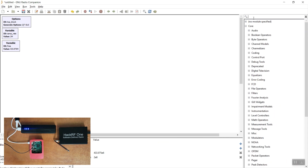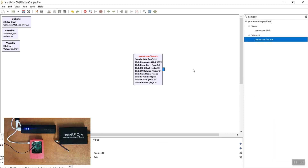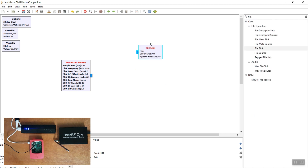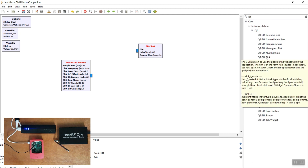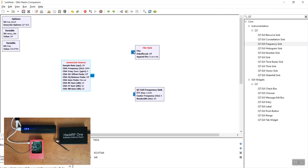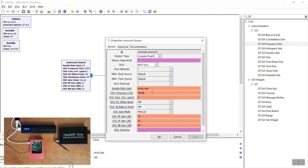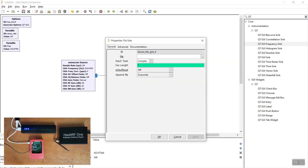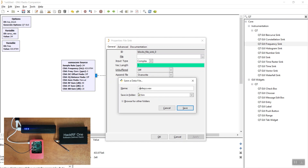With this block added, we add another block called the OsmoCom source. The OsmoCom source is the receiver on which we will listen. We'll add a file sink, which is simply the output of our received data, and we'll also add a frequency graphical sink in order to display it. Connect the three blocks and define the parameters — the frequency on the OsmoCom source and the gain. We also have to define the output file in the file sink in which we want to save the recorded data.